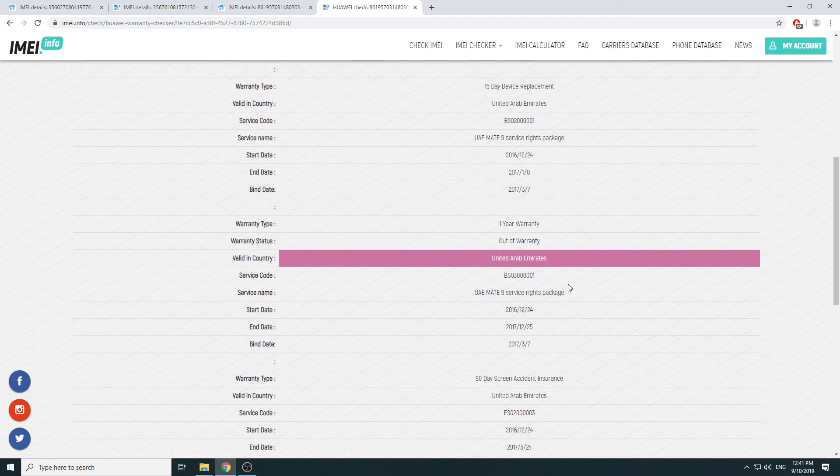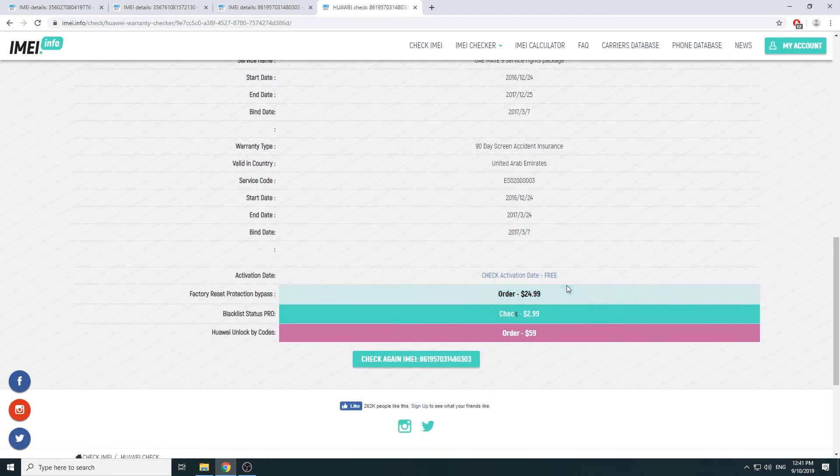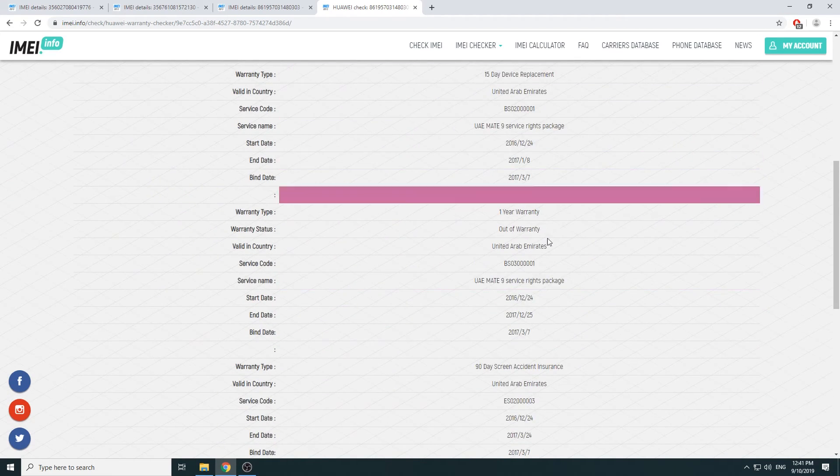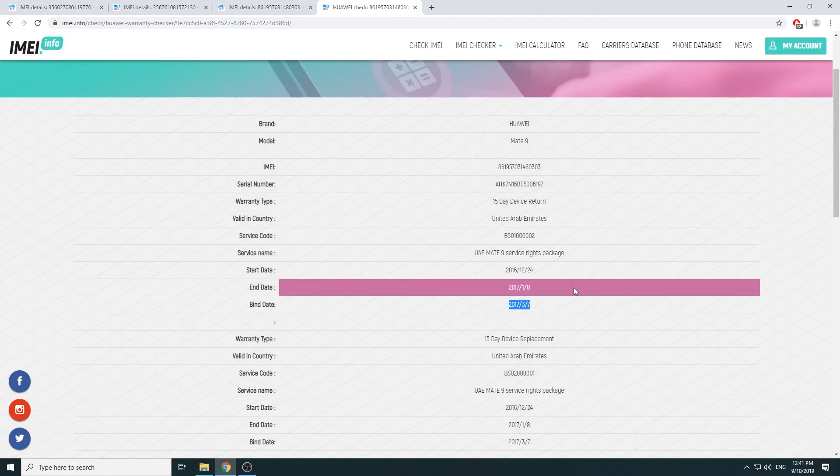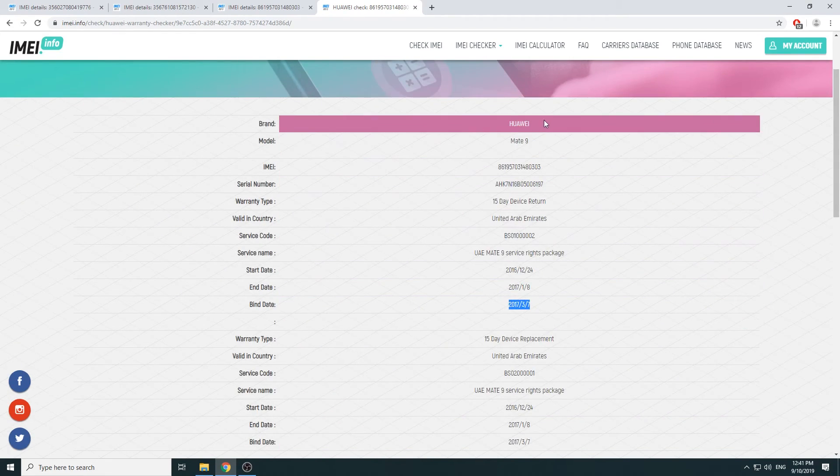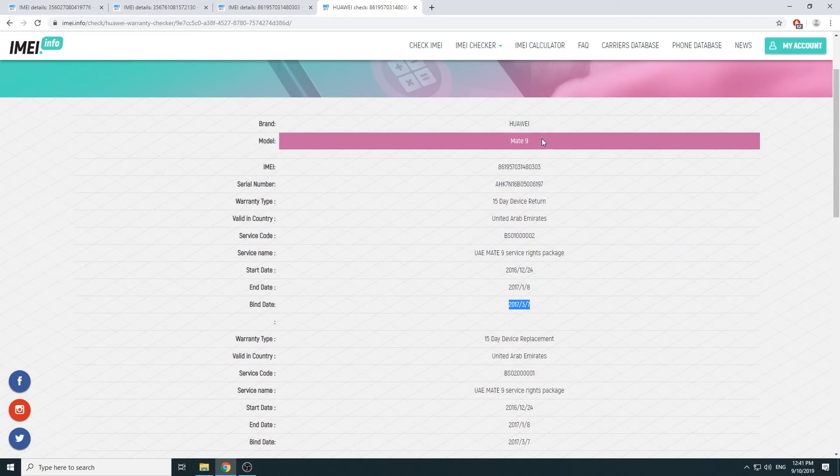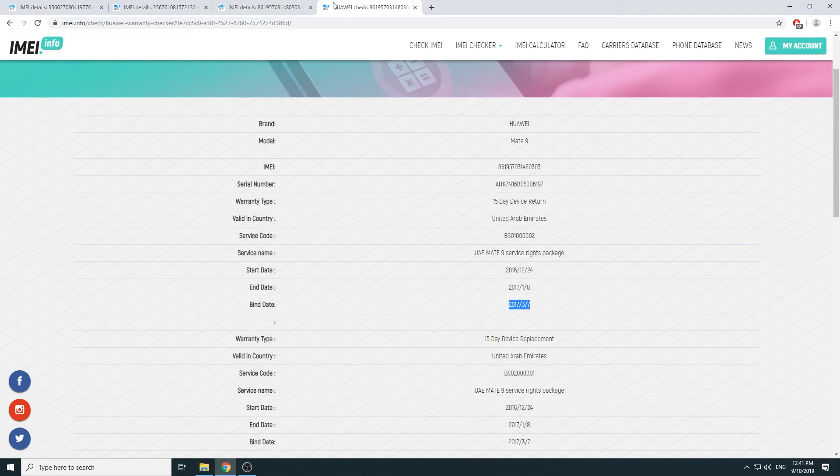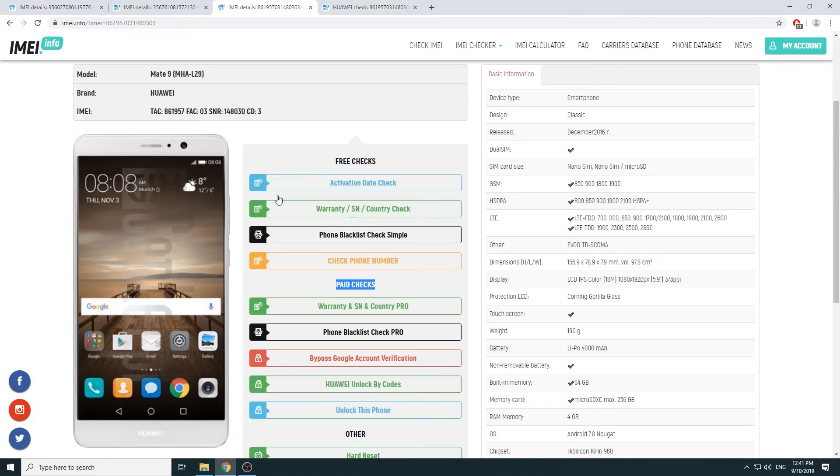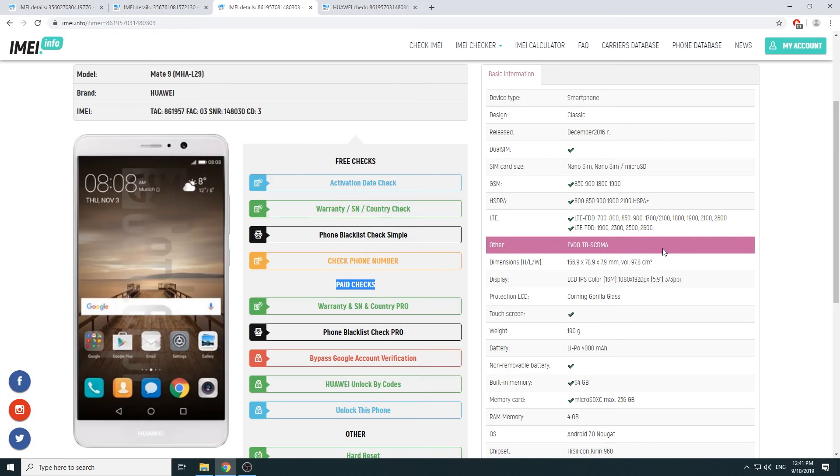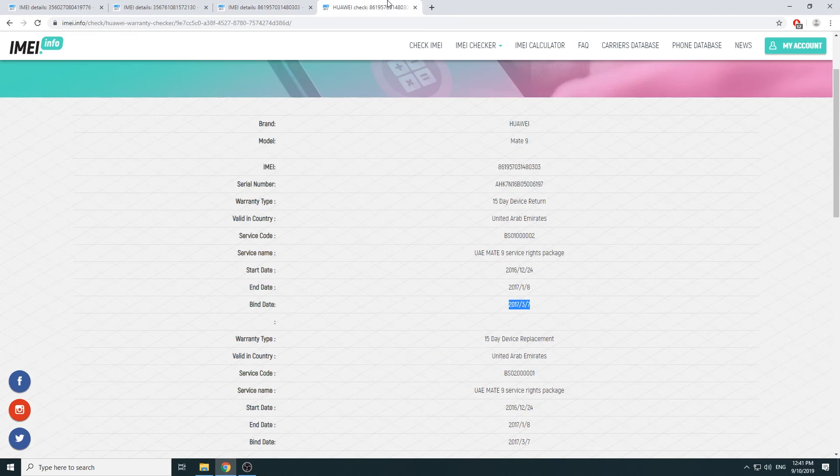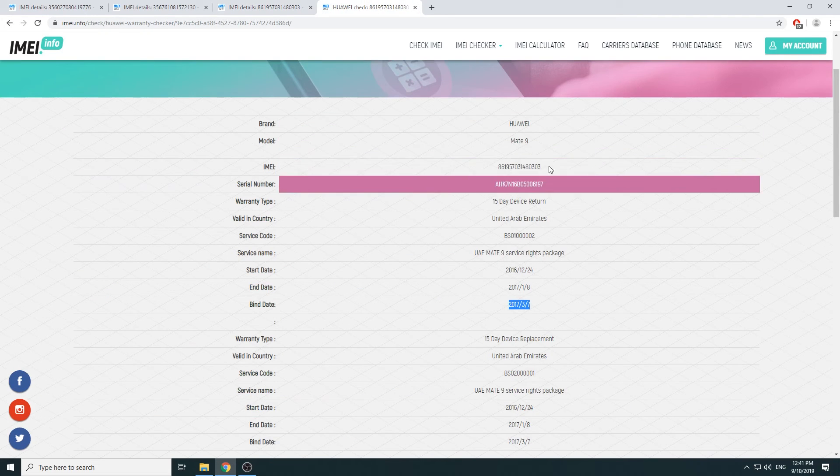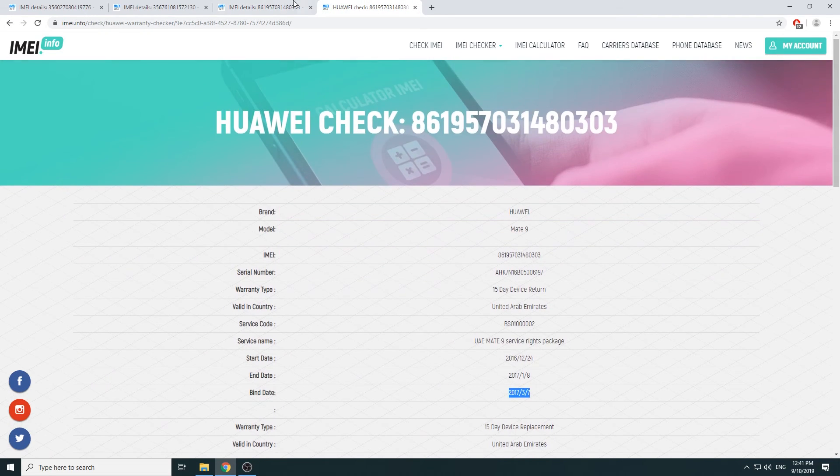Now we can also do this kind of check with a couple other phones. For the general information like right here, you can check with basically any device whatsoever. And more specific ones like for instance the warranty serial number and country.